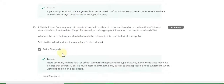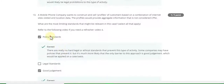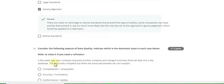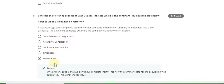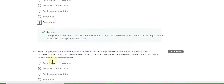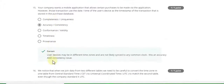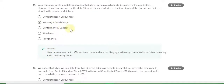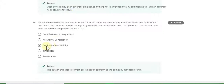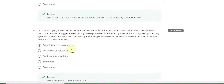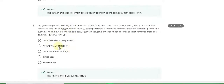Question 12 answer is legal standard. Question 13 answer is policy standards and good judgment. Question 14 answer is provenance. Question 15 answer is accuracy and consistency. Question 16 answer is confirmation and validity. Question 17 answer is completeness and uniqueness.